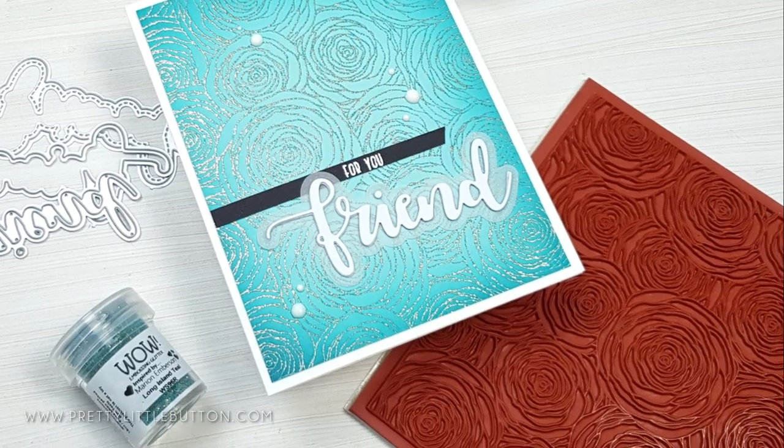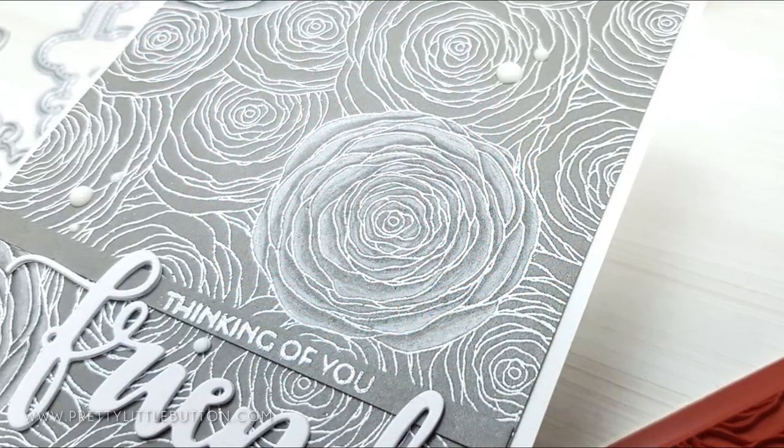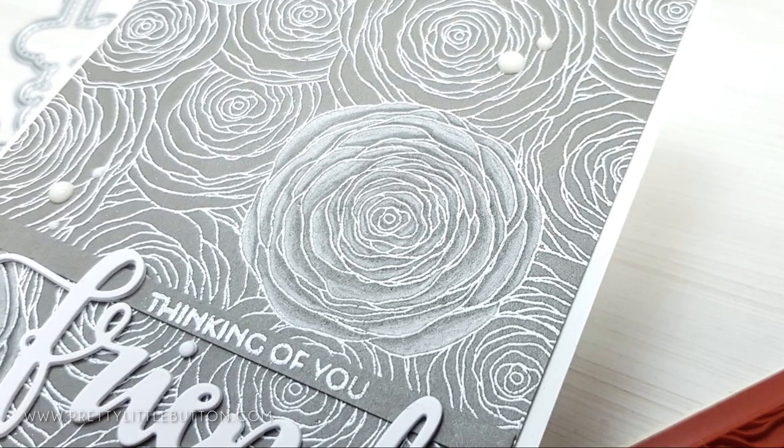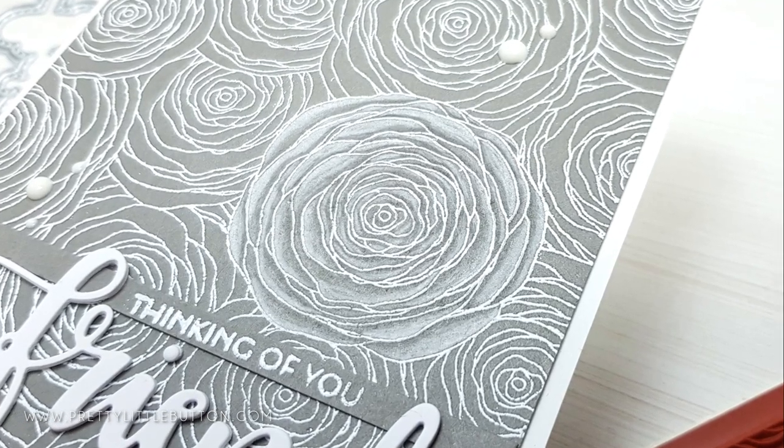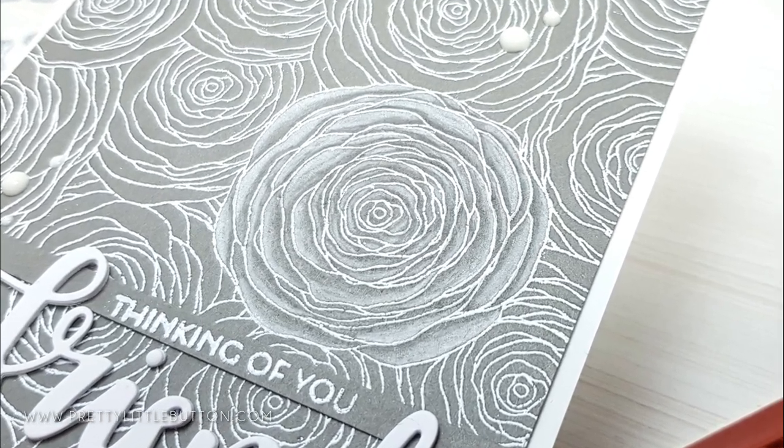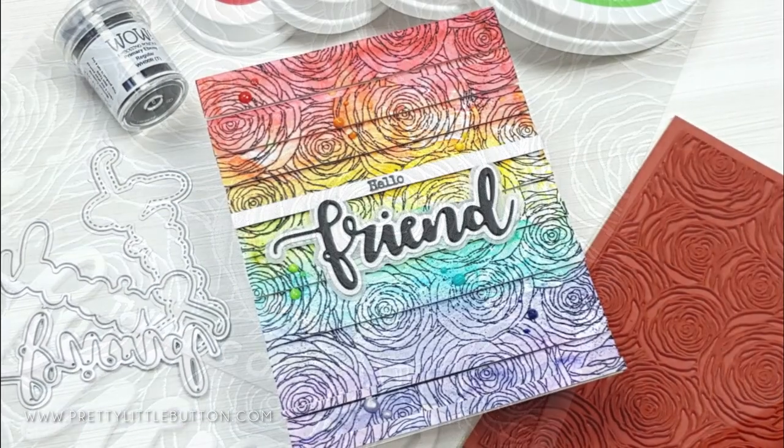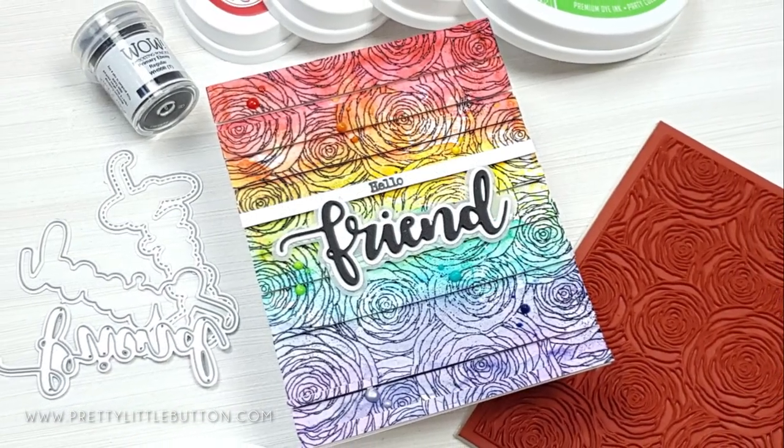Using a beautiful background stamp from Whimsy Stamps along with embossing powders. This video is part of a blog hop between WOW Embossing Powders and Whimsy Stamps. I give more details towards the end including the prize up for grabs so stay tuned.